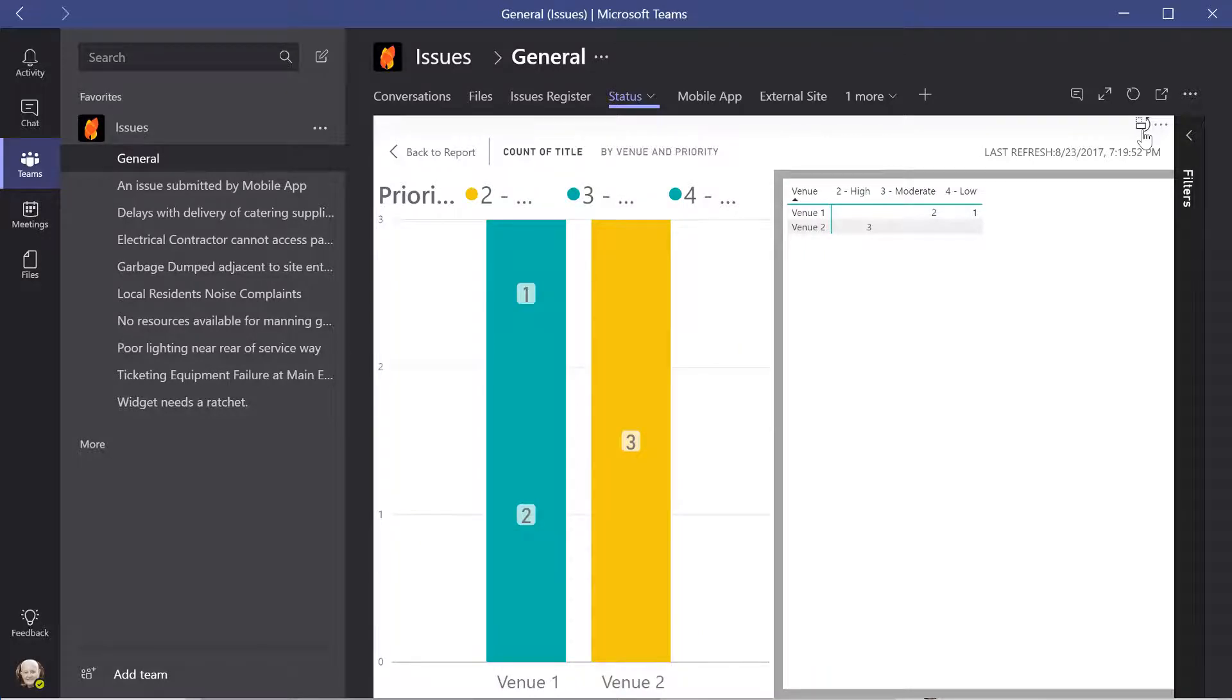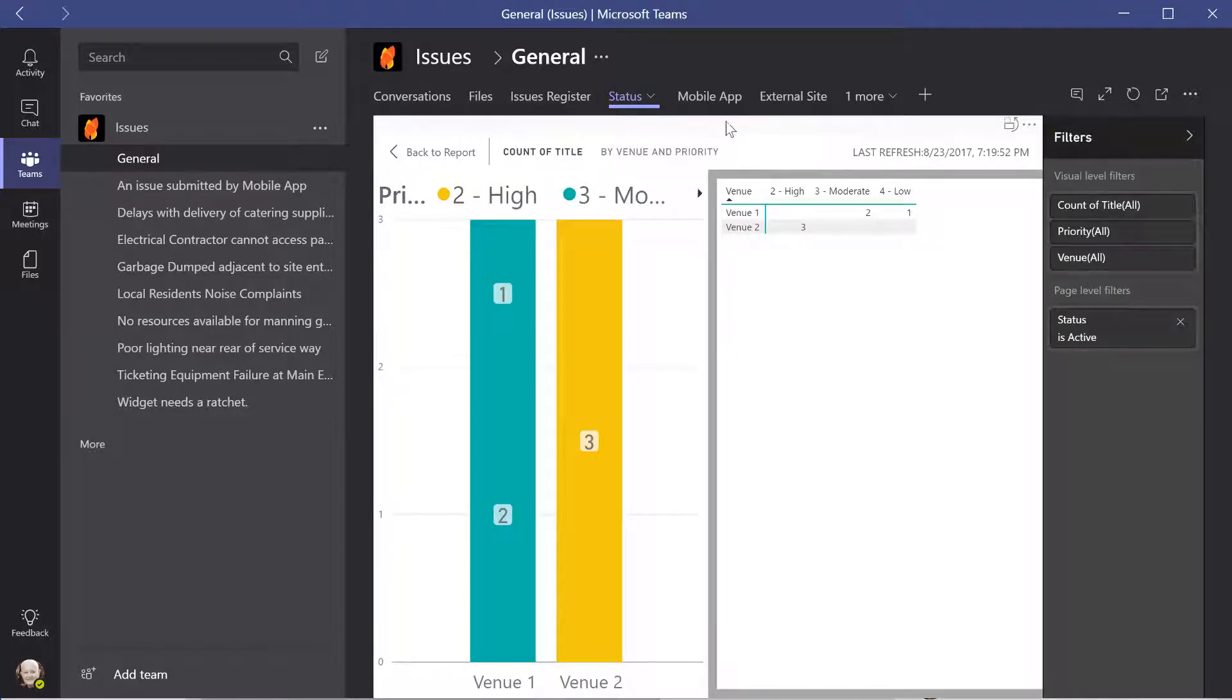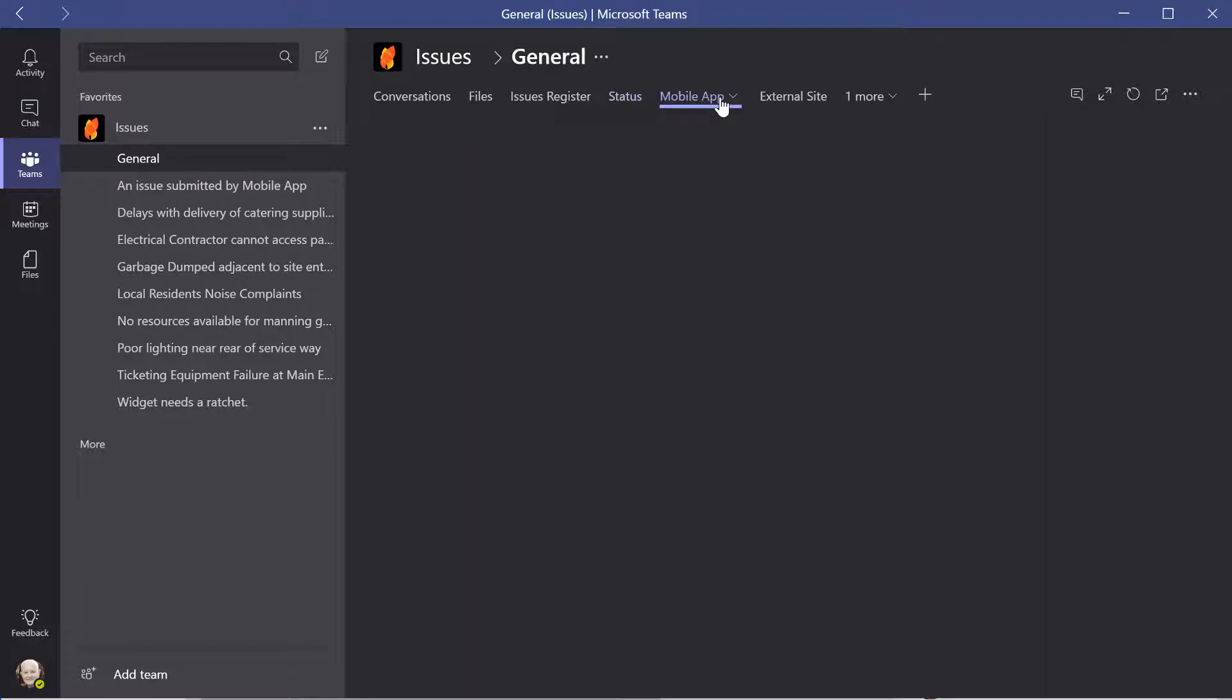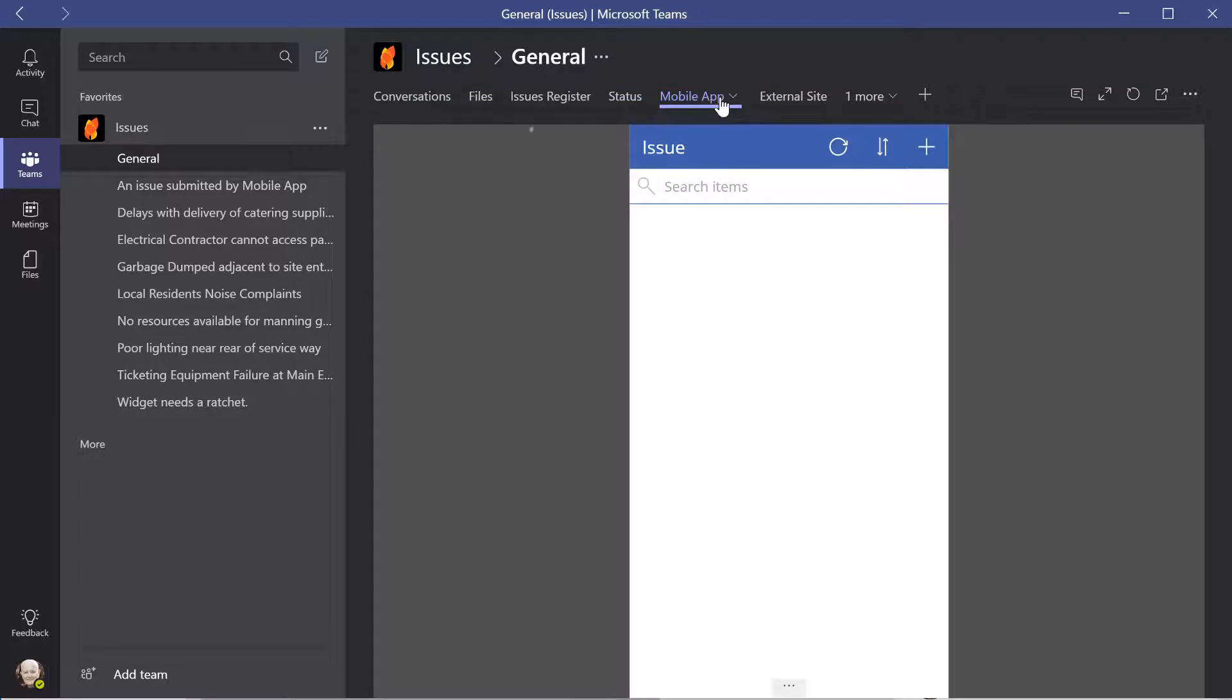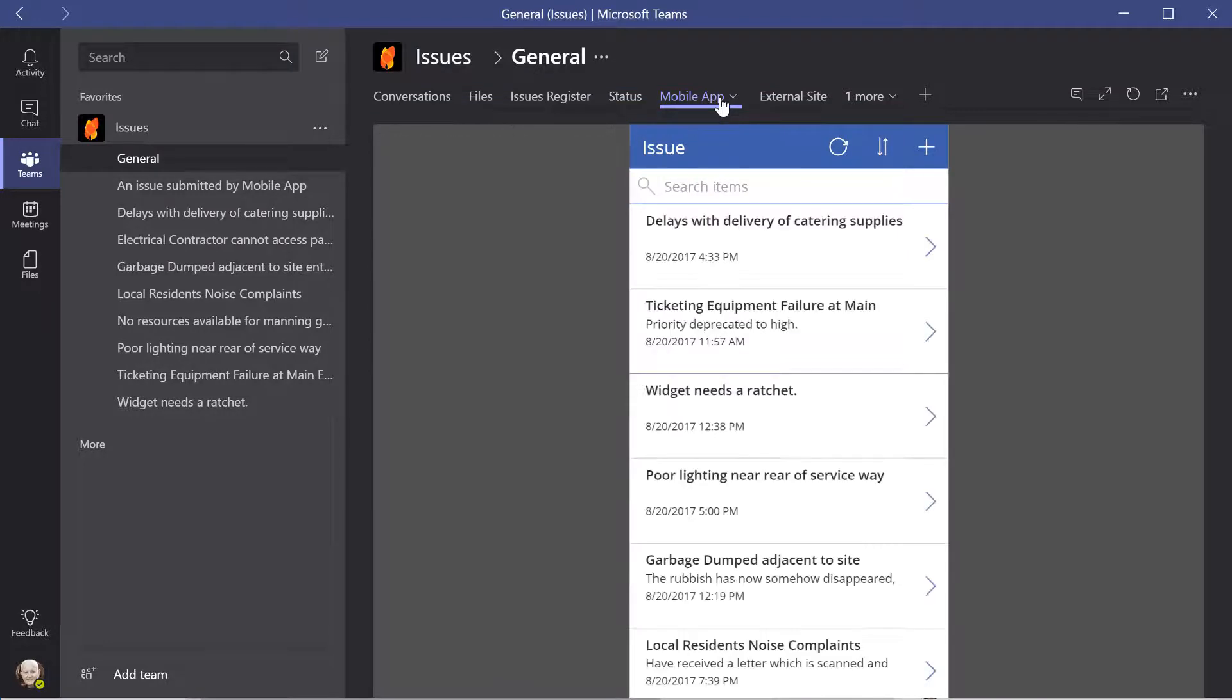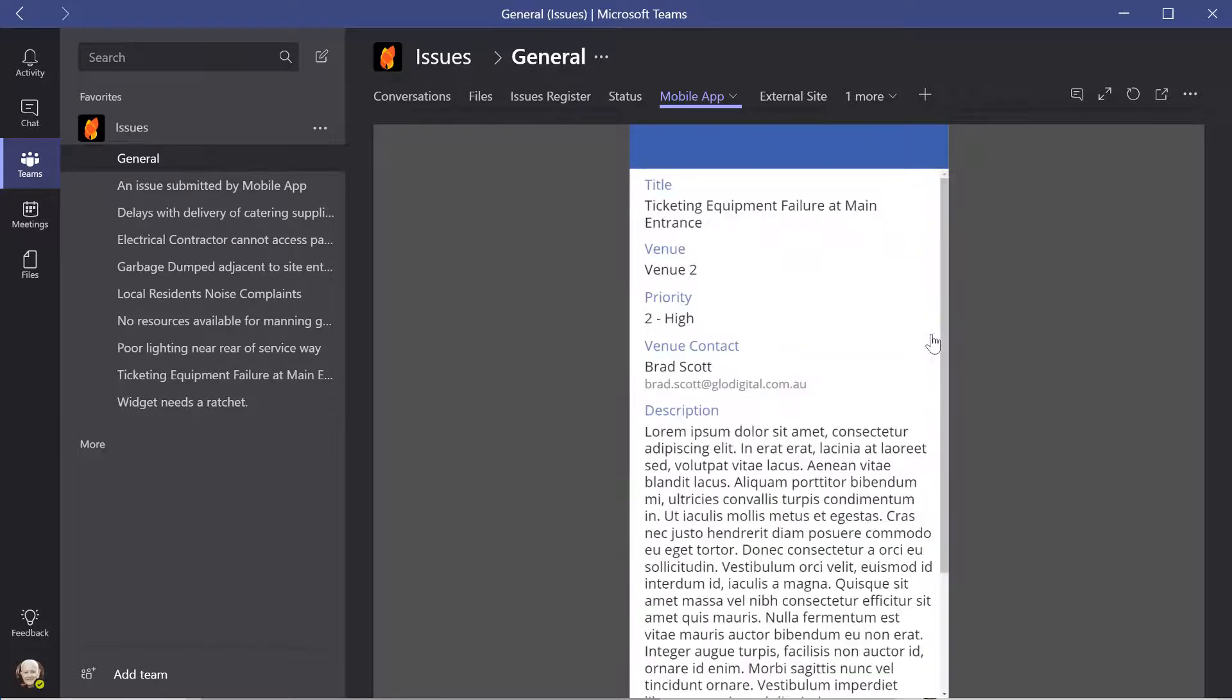A mobile application has also been developed using PowerApps to allow logging and management of issues from a mobile device. Teams and PowerApps are available for desktop, Android and Apple devices from the App Store.